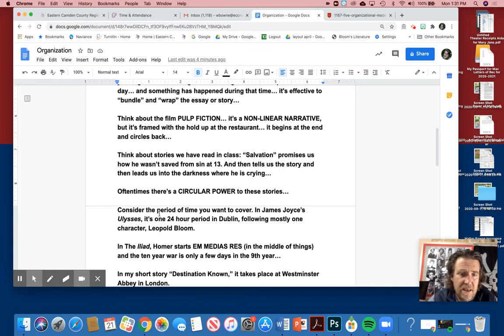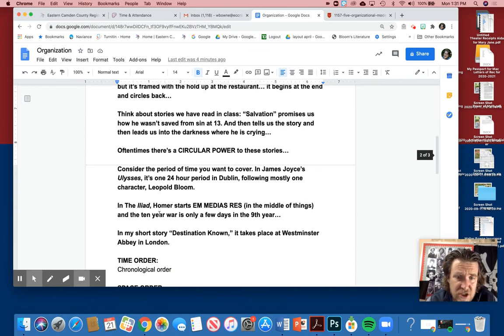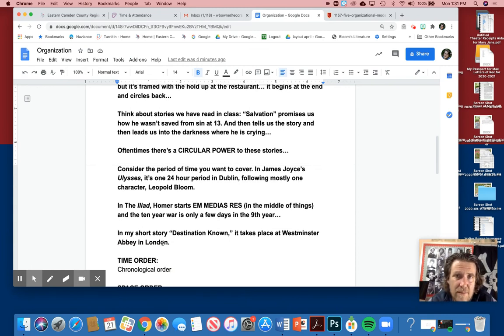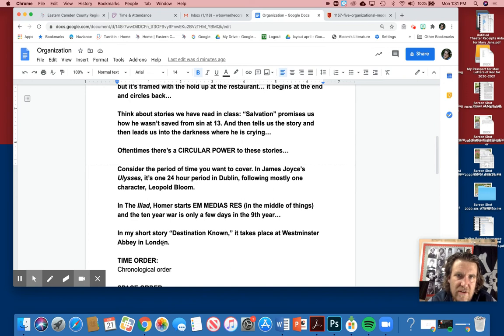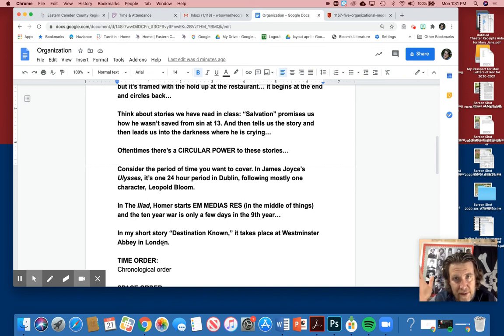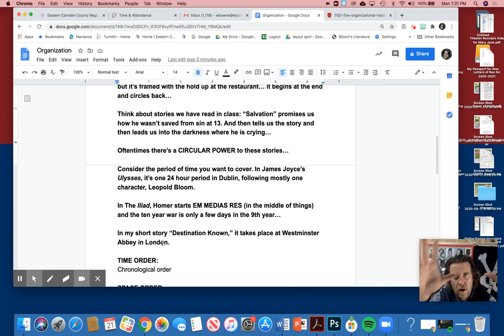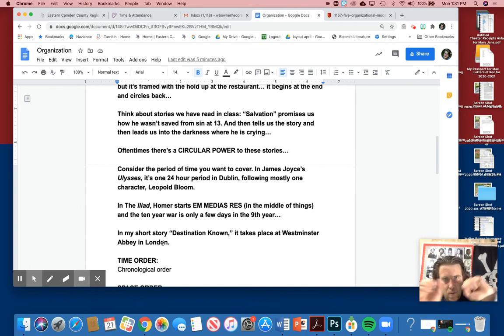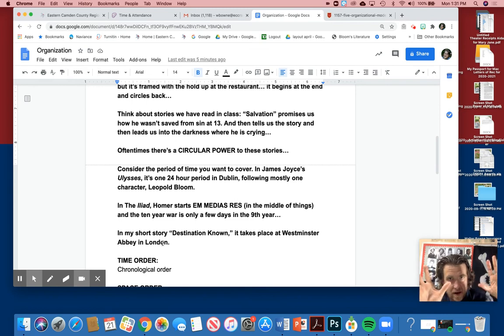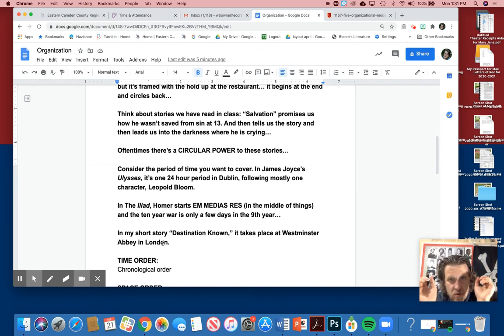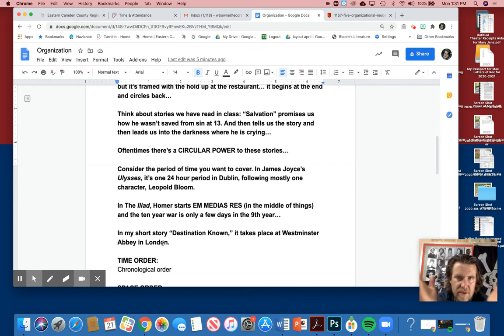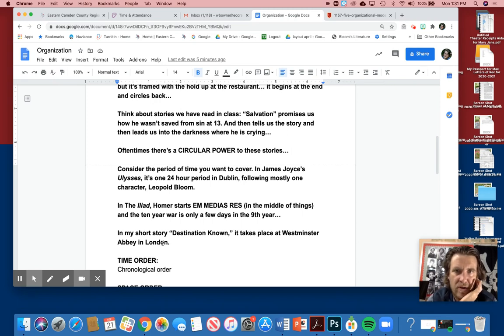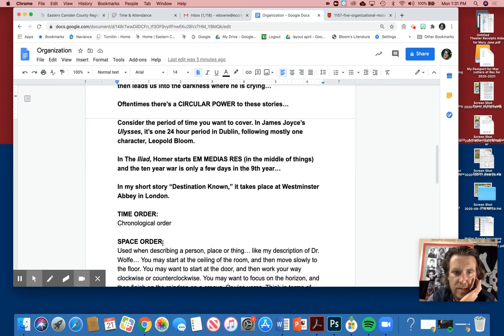In my story, Destination Known, it all takes place at Westminster Abbey, because what happened there was very significant to me. Now I'm an adult looking back on it, but still it all makes sense. The rose window was cloudy—it was clouded. But at the end of the story, the rose window was full of sun because now I know my destination. I want to be a writer, I want to be a teacher.